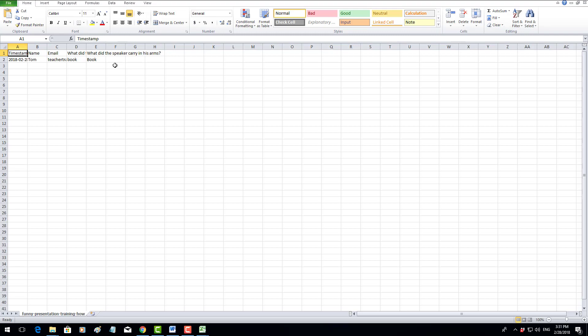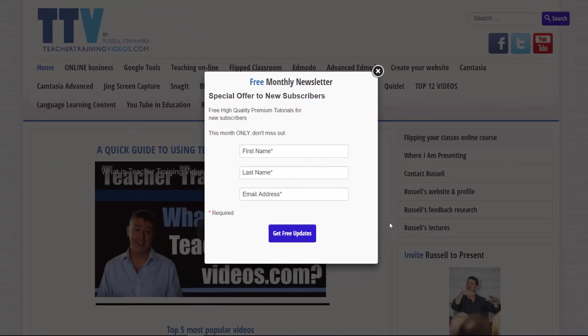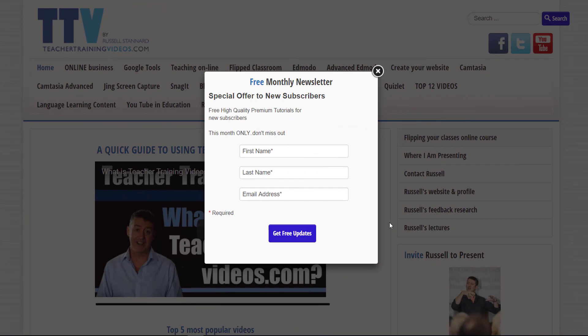Hi, this is Russell Stanard from Teacher Training Videos. I really hope you found those videos on using Vizia useful. Please come to Teacher Training Videos if you want more free videos. You can sign up to a newsletter if you want to keep up with all the webinars and all the training sessions and all the new videos that I add up onto the website.